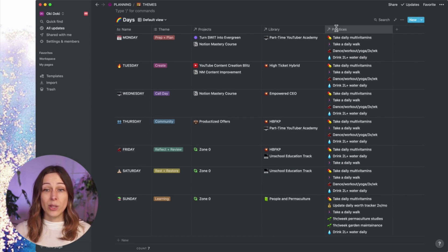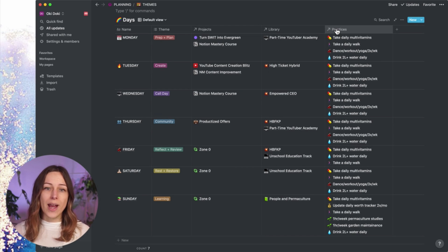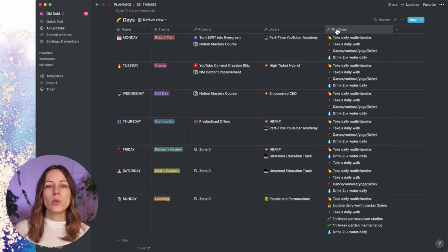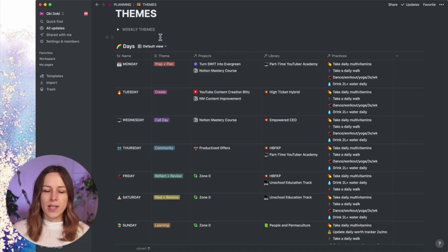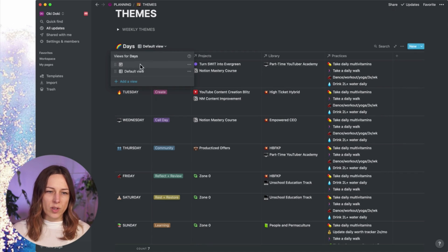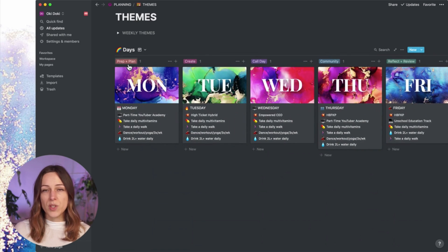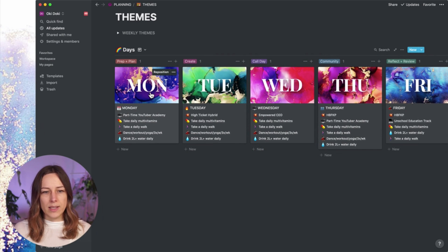Similarly, if there are habits, routines, things that you want to track, or even recurring meetings, you could certainly put that in your day. So this is what it looks like in a table view. I can switch it over so that you can see it in a board view just to see what this looks like by day.